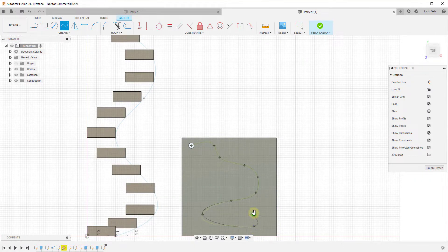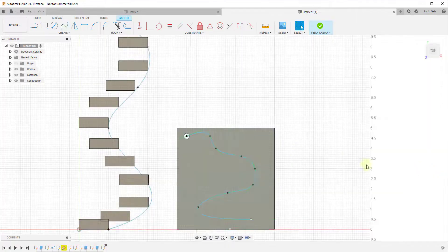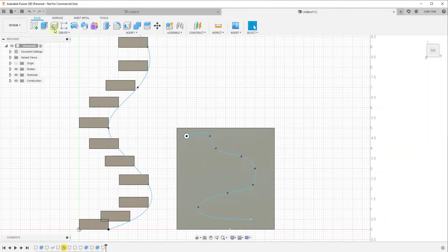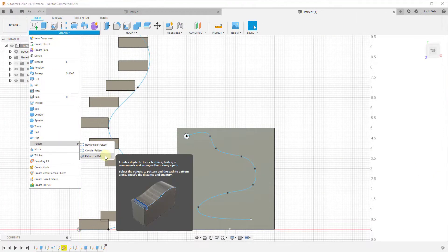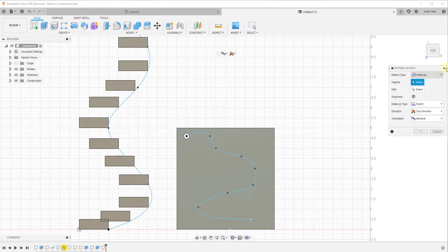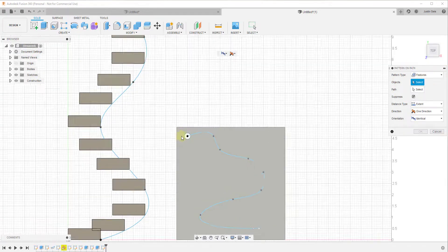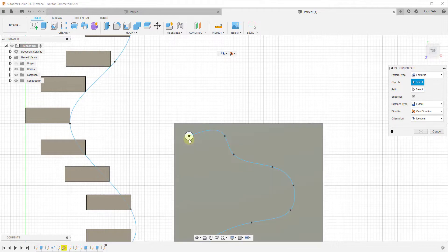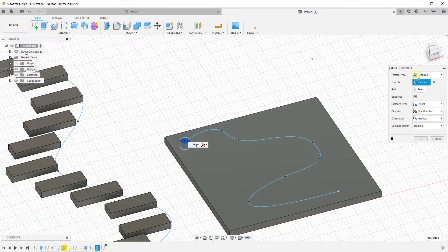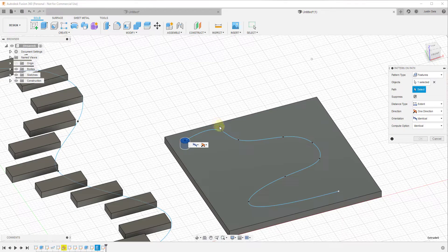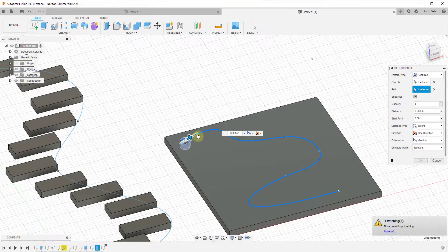And we'll try not to make this too complicated, I probably already did, but we'll finish that sketch. Well now if we were to run the rectangular pattern or the pattern on path tool, we just want to make sure we set this to features instead of to bodies. And from a feature standpoint we want to select this hole, then we want to select our path right here.